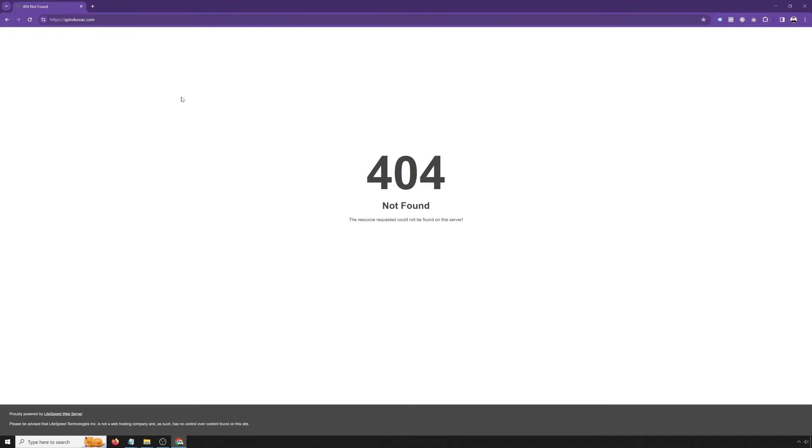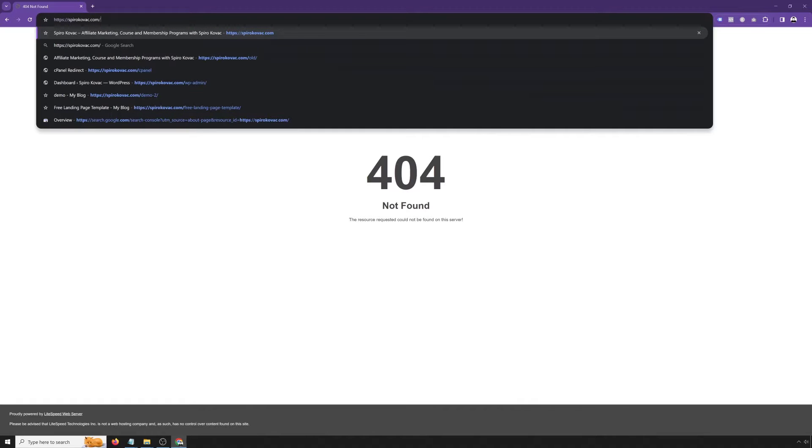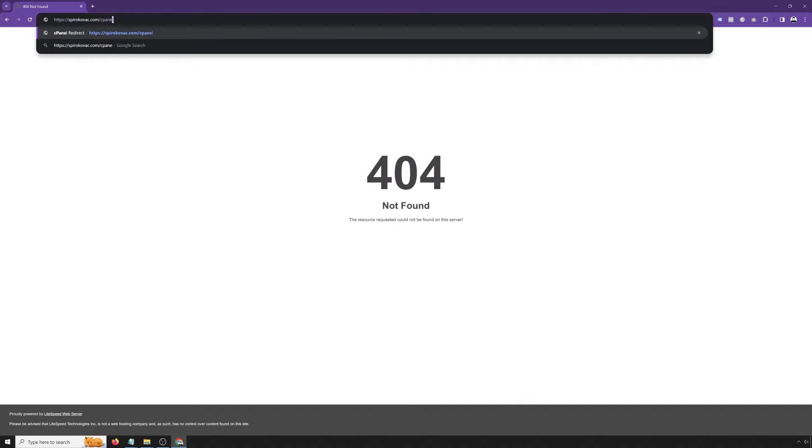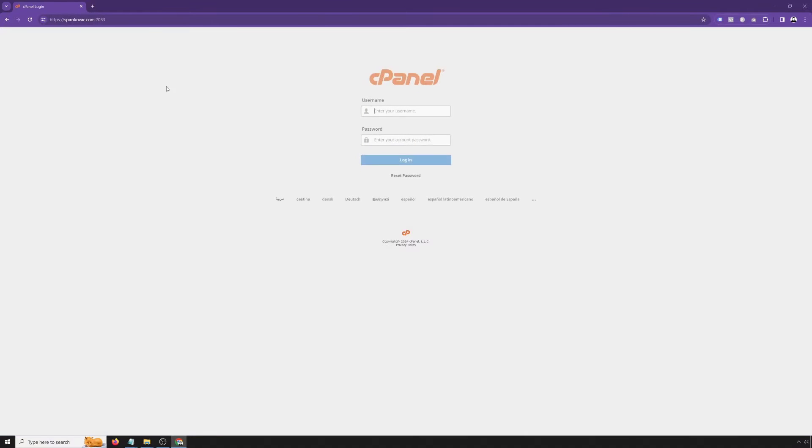All right guys, I'm inside my computer and over at spirocovac.com. To access cPanel, we need to type domain name forward slash cPanel. This will take us into the cPanel login area where we need to type our cPanel username and cPanel password.